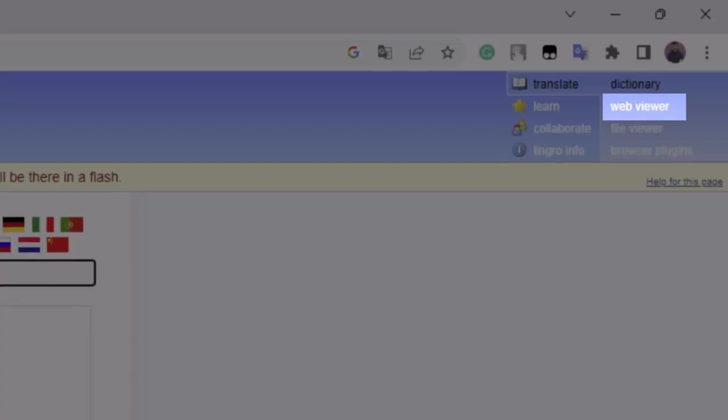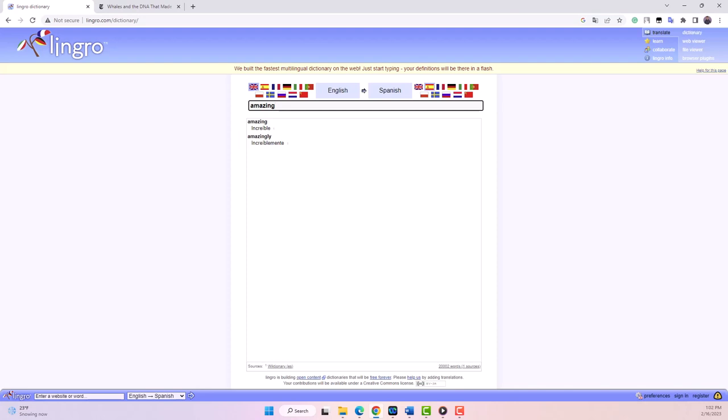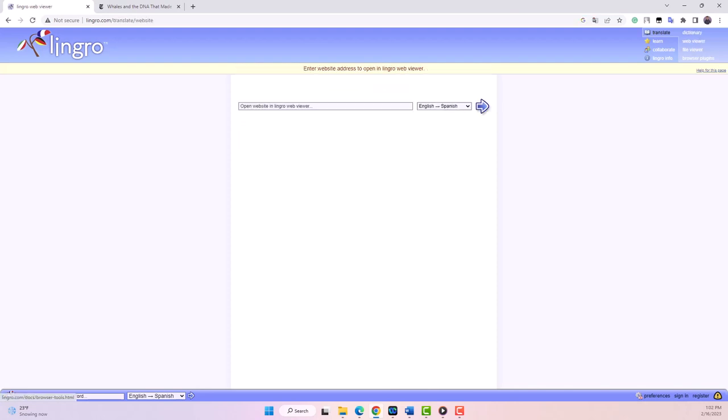The Web Viewer feature allows you to translate entire web pages with just one click. If you come across an article in English and you want to understand it better, you can use this feature to translate the entire page to your preferred language. Let's try an example.